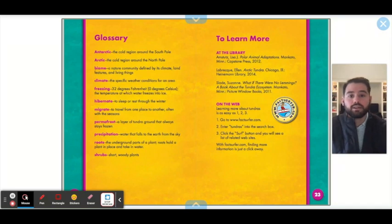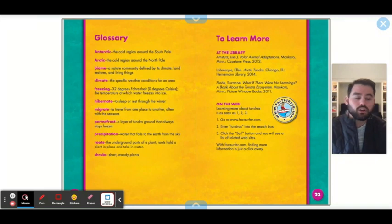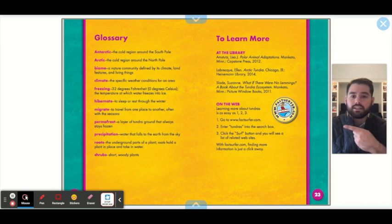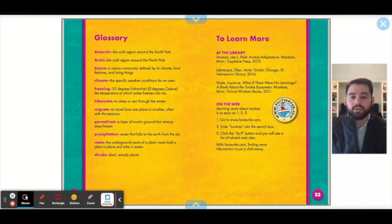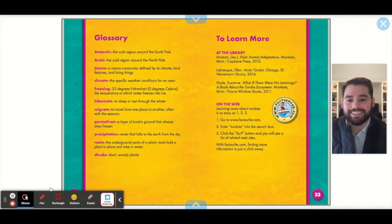And that's it for our book. I hope you learned a lot about the tundra biome. If you have any questions about words that you heard that maybe you weren't sure of the definition for, take a look at the glossary over here, pause the video, and you can read through the words — that should help you get a better picture. I hope you had a great time. I learned a lot reading this book and I had a lot of fun. Have a great rest of your day. Goodbye.